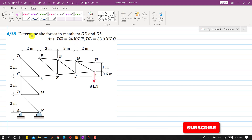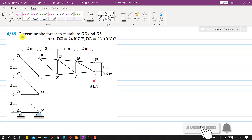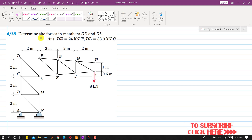Hello students, welcome to my channel Engineers Academy. Let's solve this problem. In this problem we are required to determine the forces in the DE and DL members of this given truss.